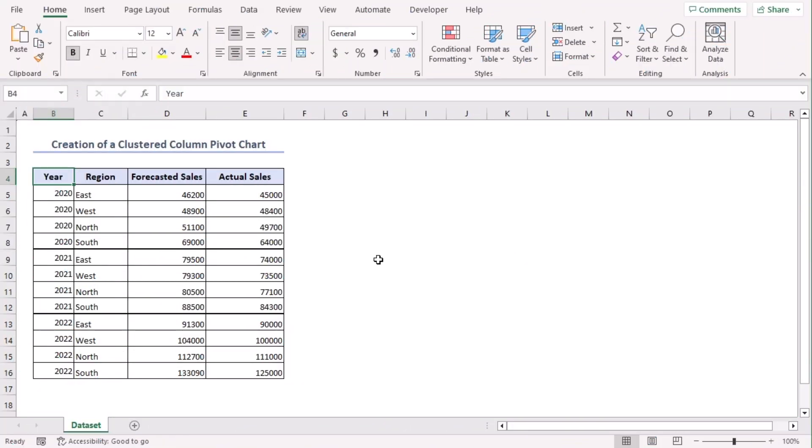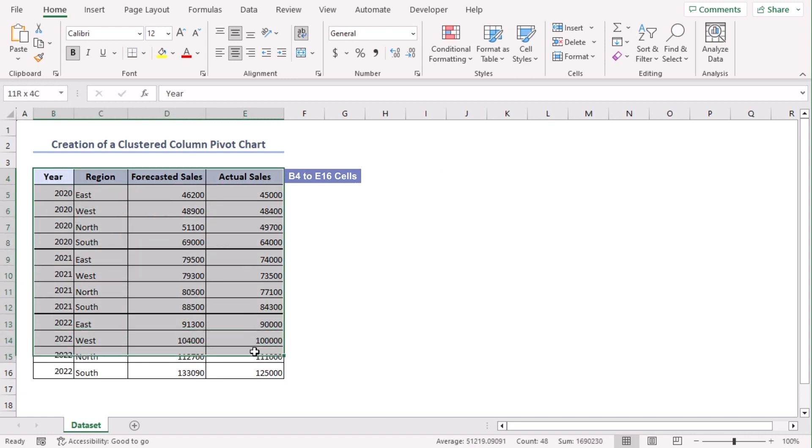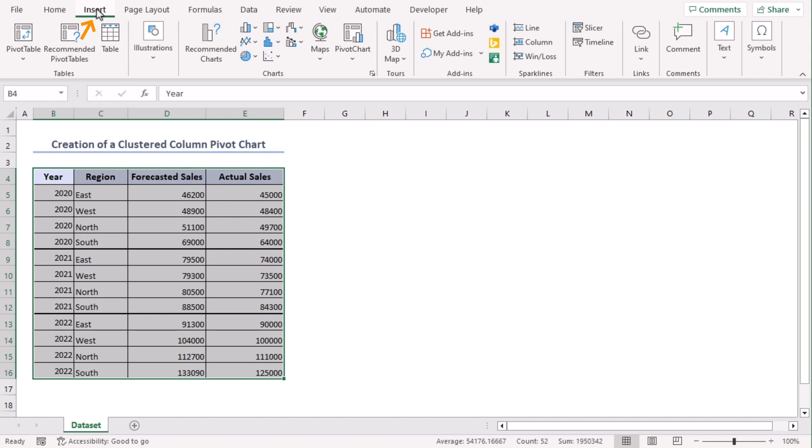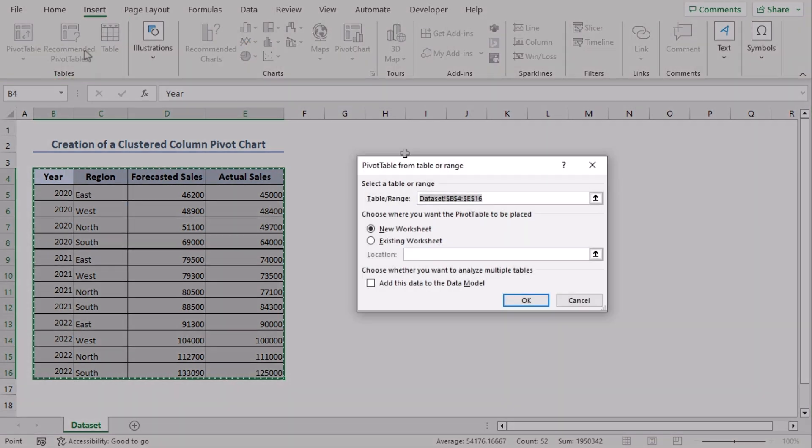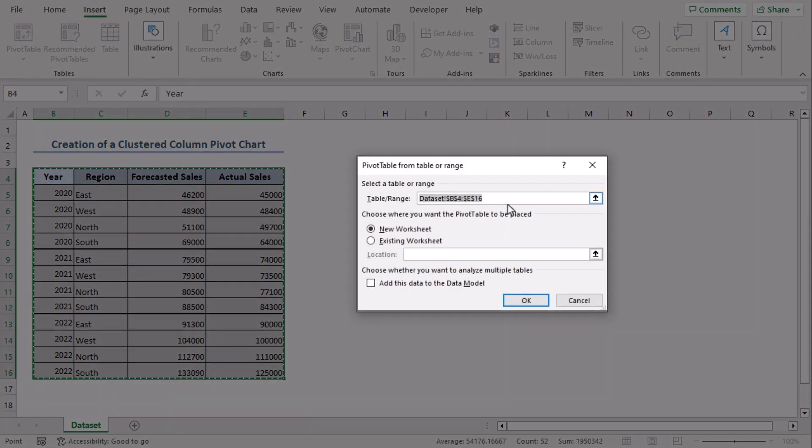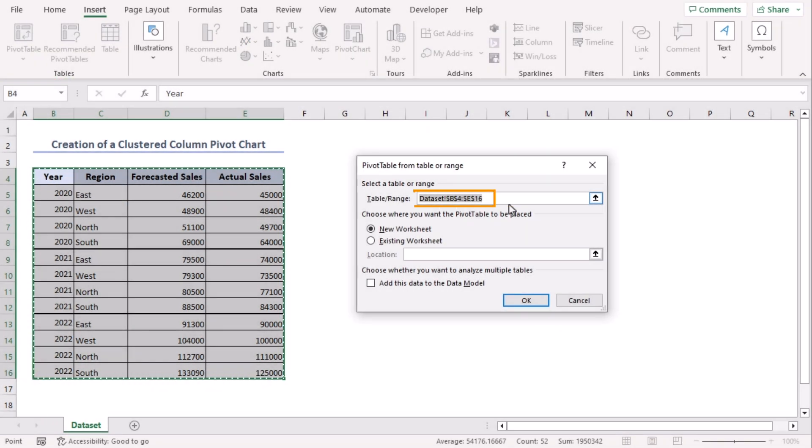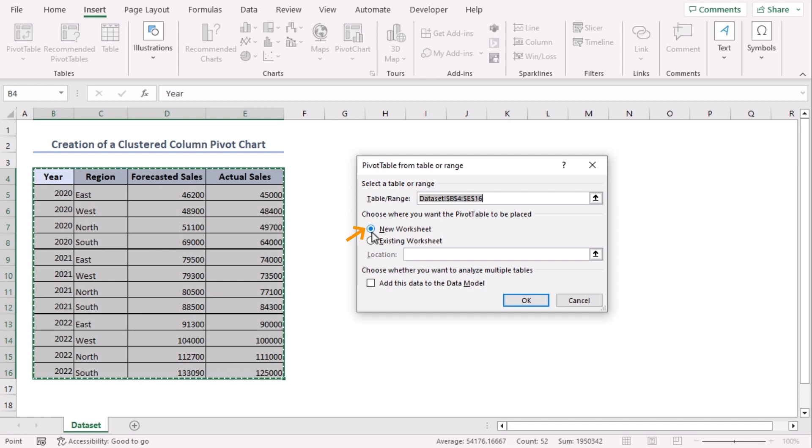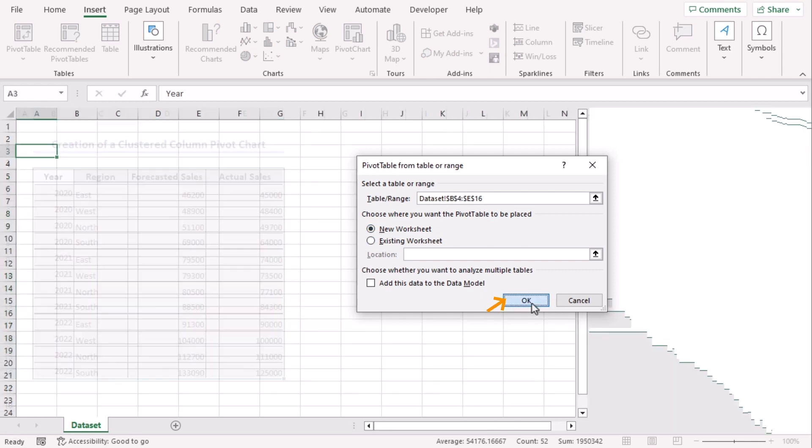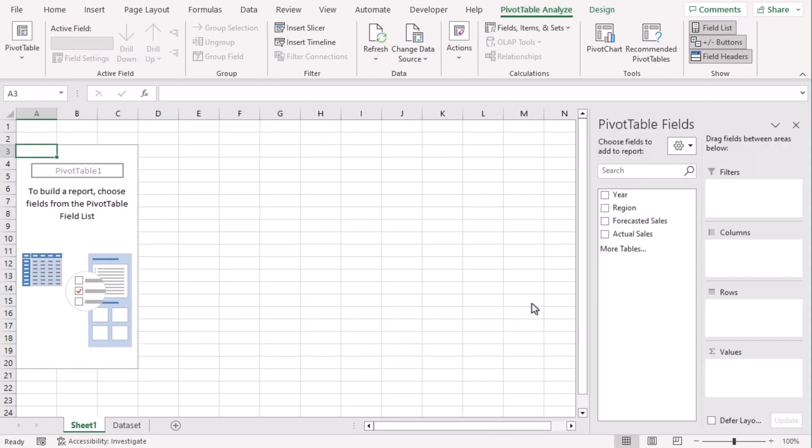First, we need to create a pivot table from our dataset. Select B4 to E16, go to Insert tab and from the Tables group select Pivot Table. Here we can see that our range is already selected and we want our pivot table in a new worksheet. Click on OK. Now we get a new sheet named Sheet 1.